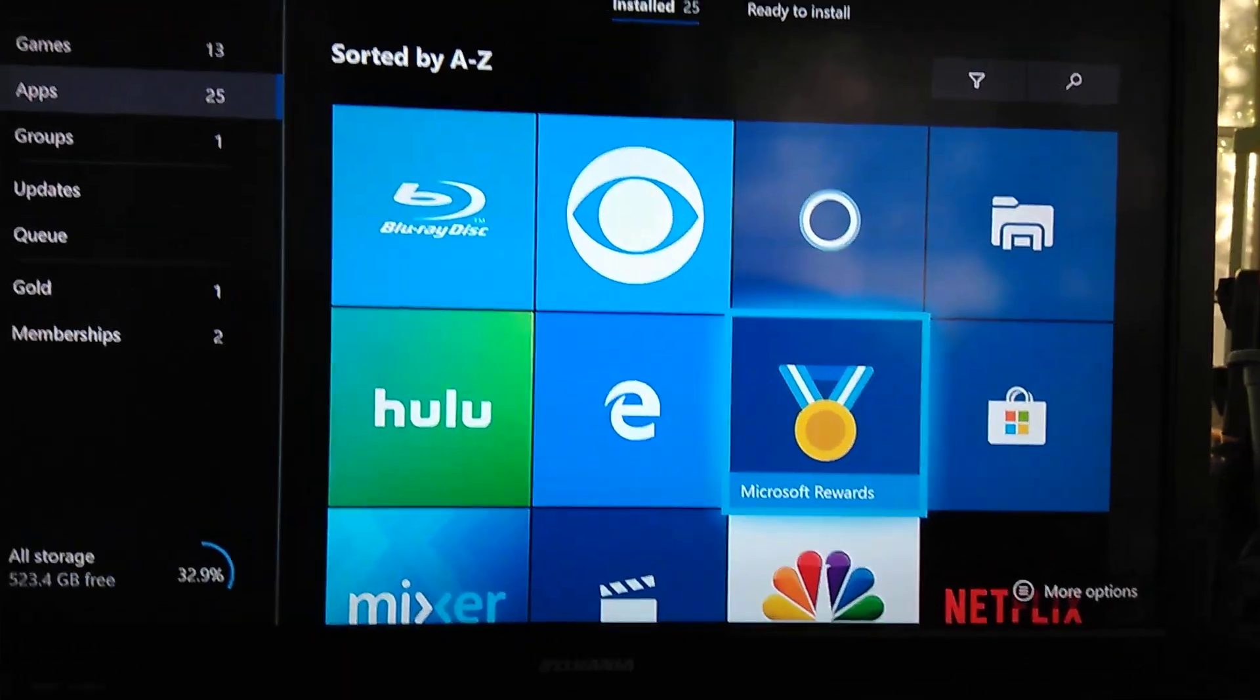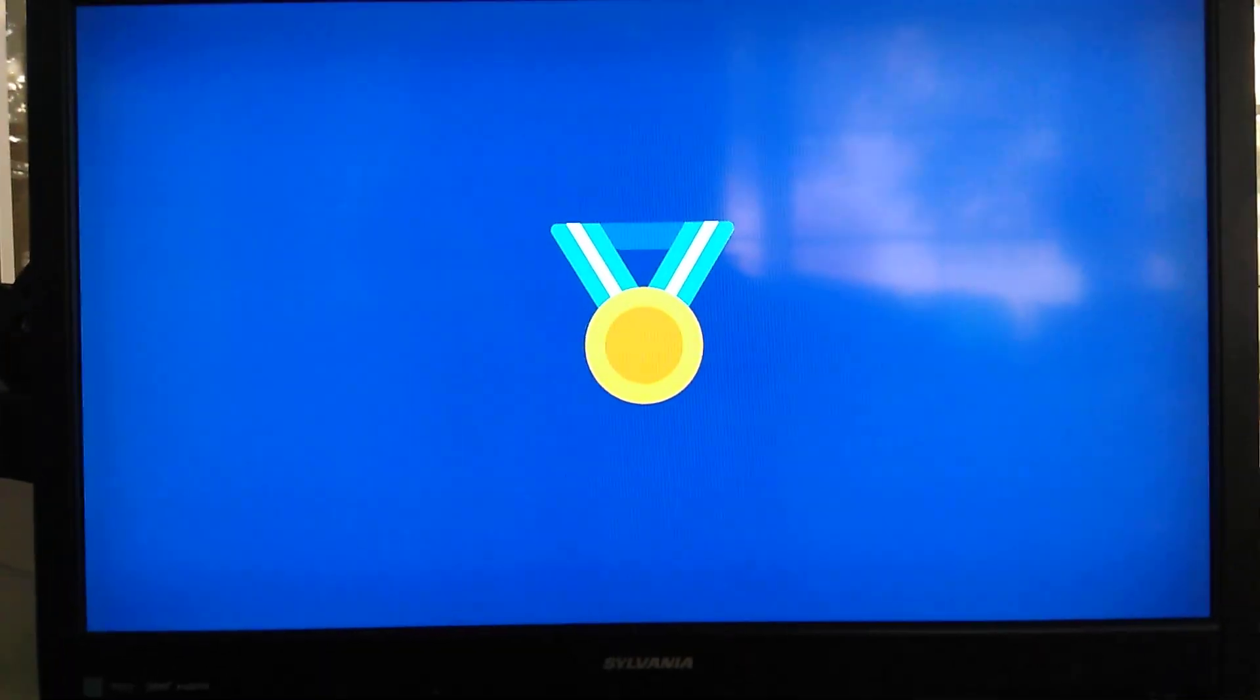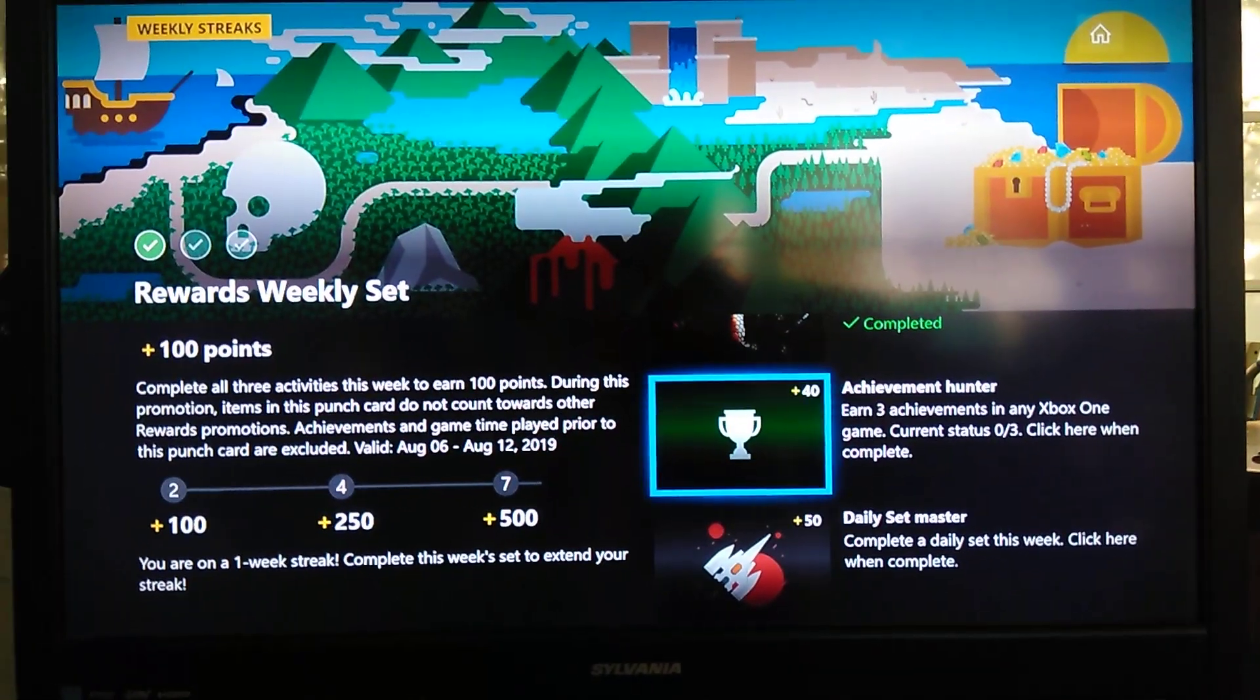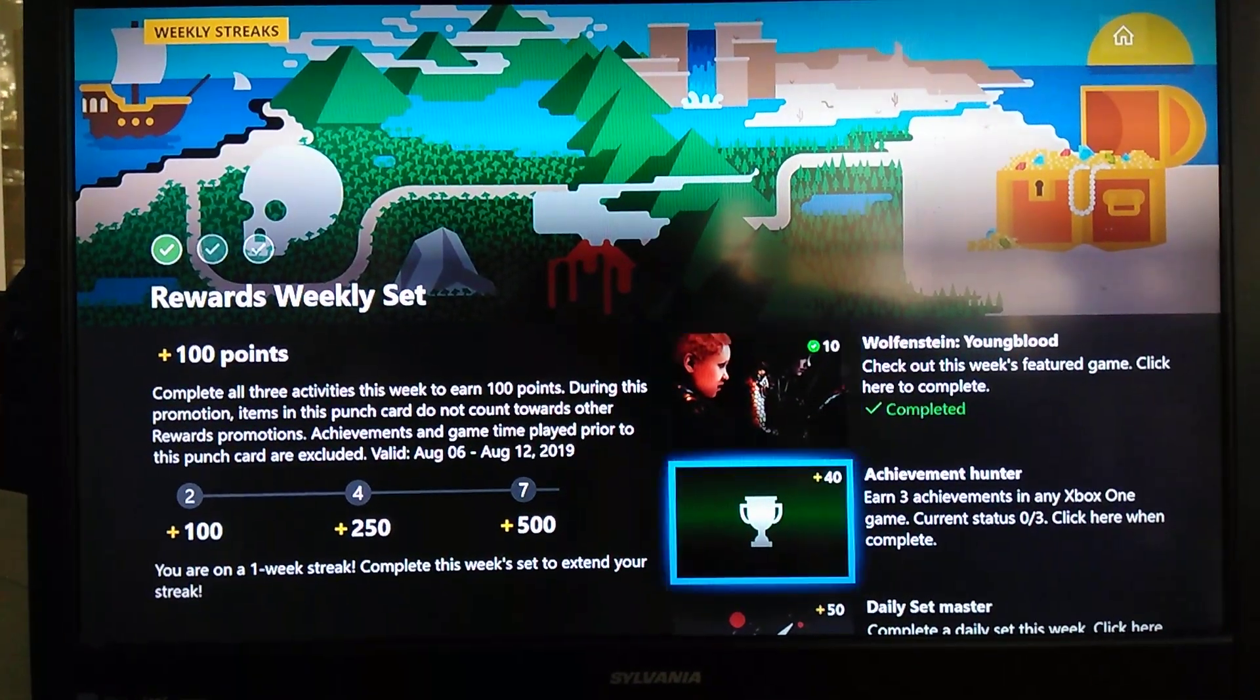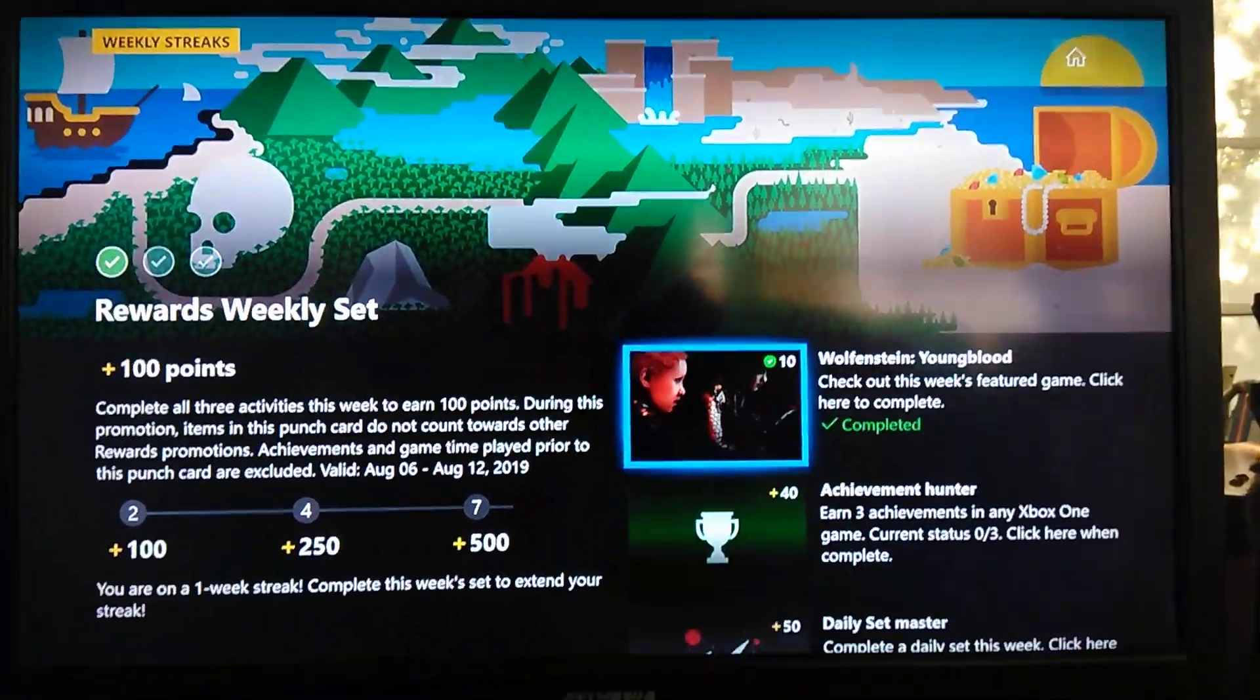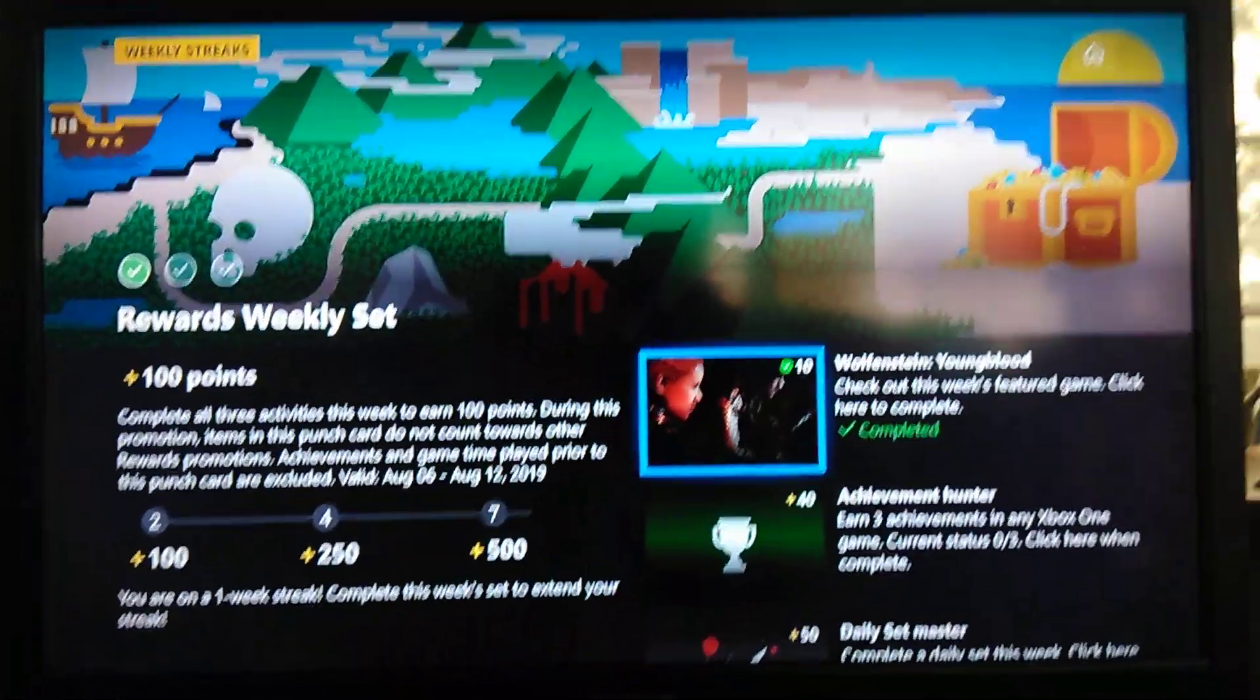Everyone has this pre-installed. All you guys want to do is click Yes. Click on this. Let it load in. It's going to put you on your Microsoft Rewards.